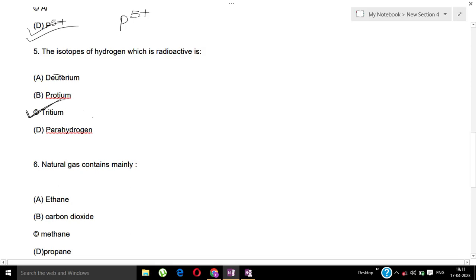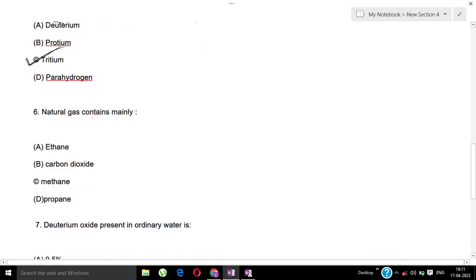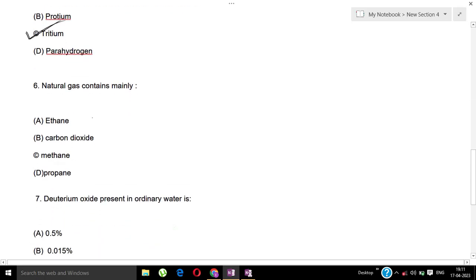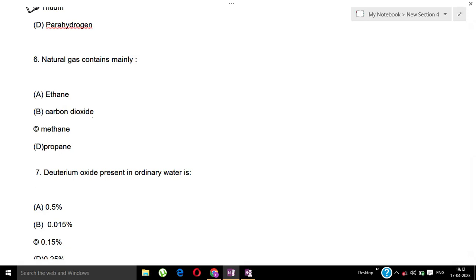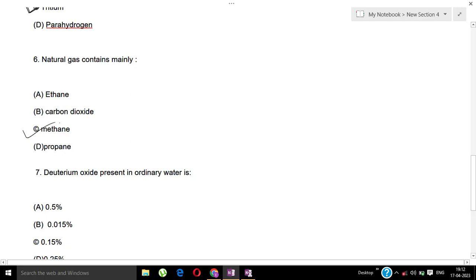Next question: Natural gas contains mainly? Options: Ethane, carbon dioxide, methane, propane. Natural gas is mainly methane.